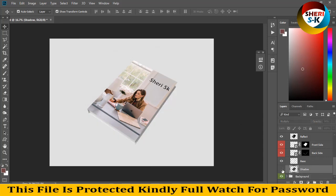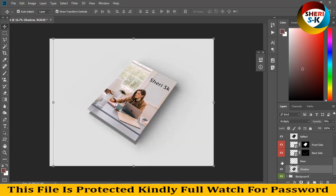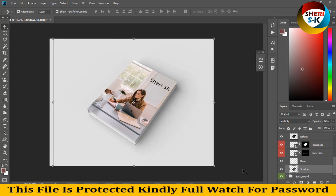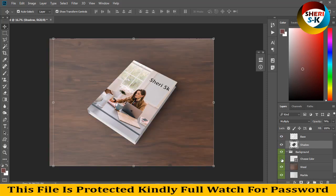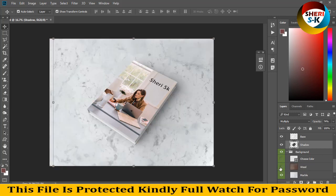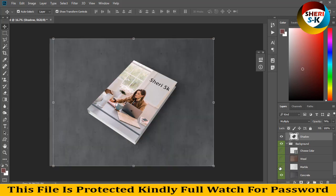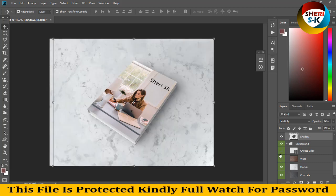You can also change the shadow. This looks like paper. This is the background - wooden background, marble, and concrete. I think marble is better. The color is matching, but you can change the color.